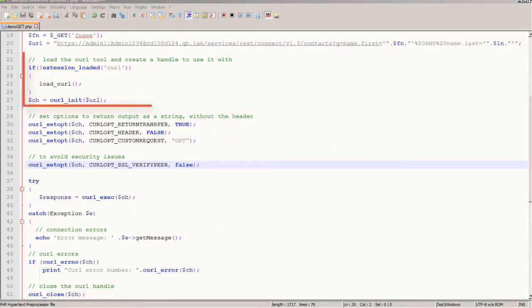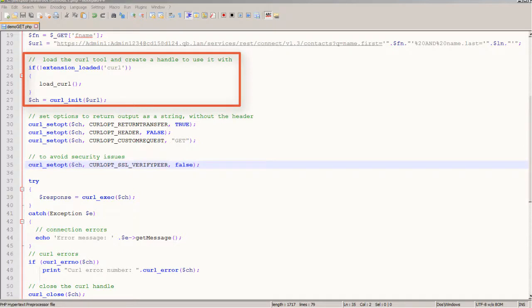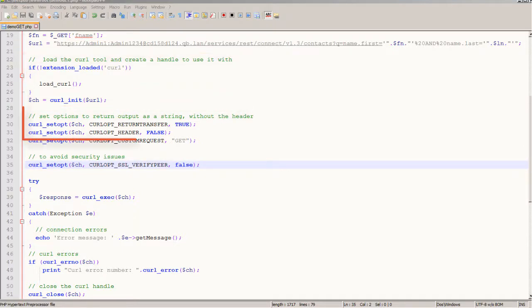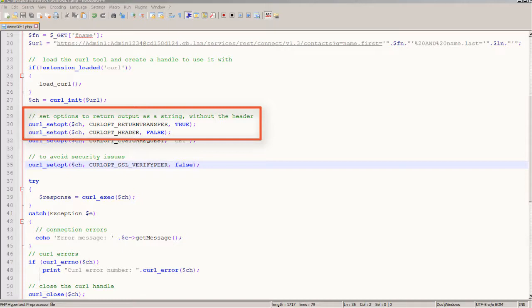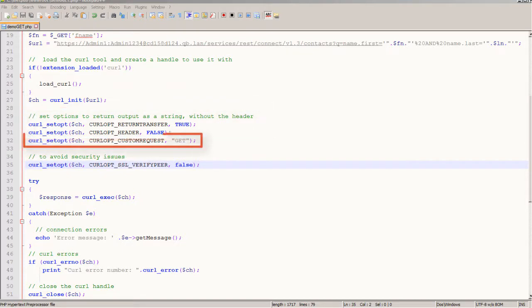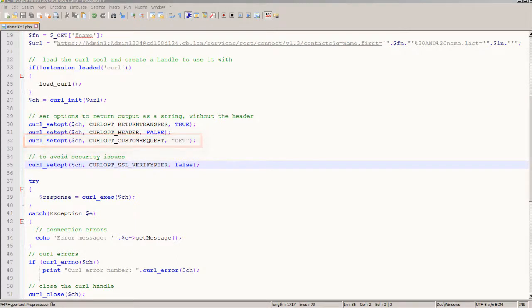Now I'll load the curl library which is one way to send HTTP requests in PHP. I'll do a little setup here like telling curl to return the response as a string without the response header and then here I'll set up the appropriate HTTP verb which is get because I'm just fetching data.